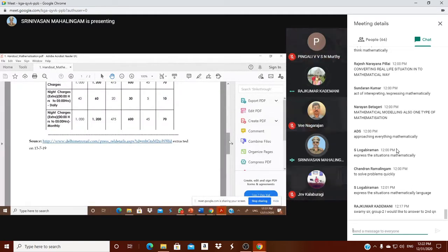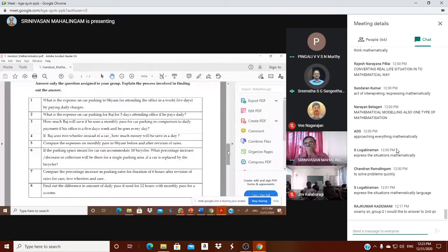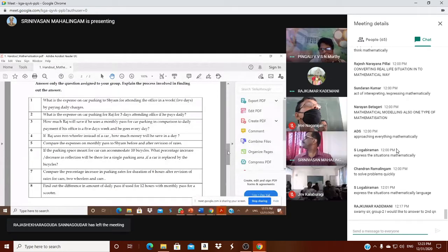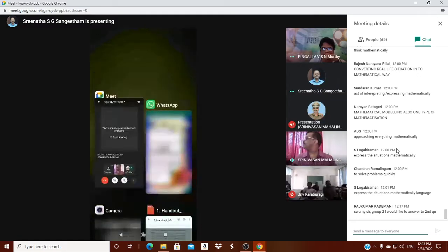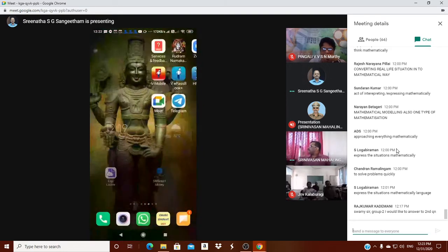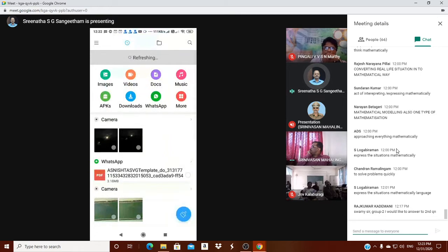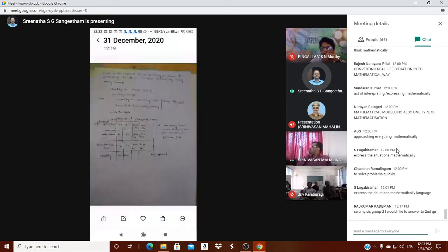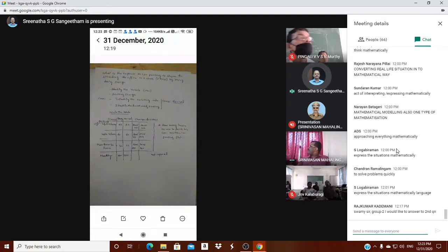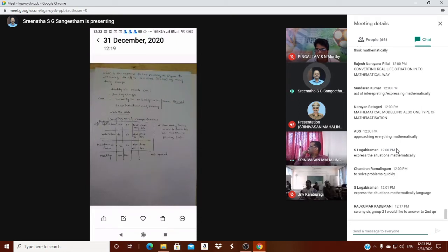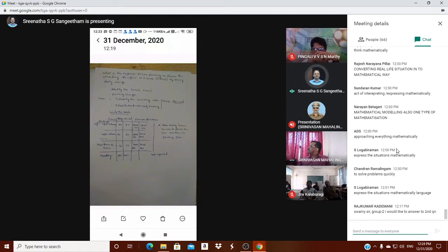Group one, Srinath is presenting. The first question is: what is the expense on car parking for attending the office, maybe five days, by paying daily charges?